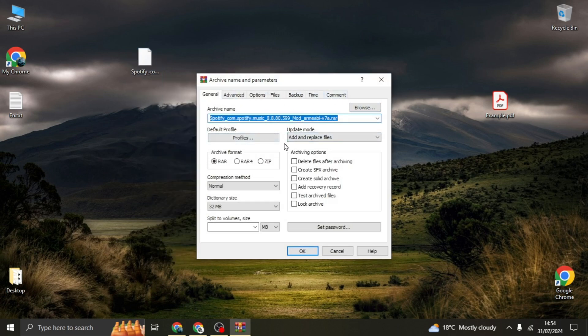Now you're not going to be changing anything, just this part called 'archive format.' So you can compress it into an RAR, RAR4, or a ZIP file. For me, I'm converting it into a ZIP file, so click on that.